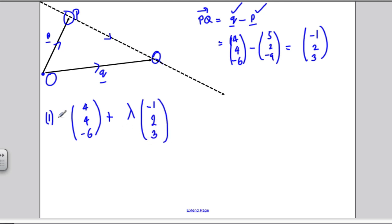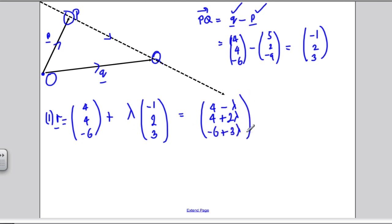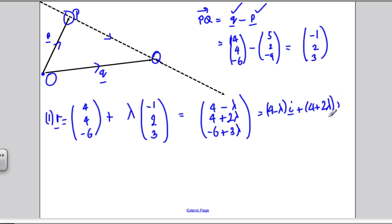The vector equation of the line is a point on the line P, and P is the point (4, 4, −6) in space, plus lambda lots of the direction (−1, 2, 3). So that is the vector equation of the line, which I call R. I could also write it as (4 − λ, 4 + 2λ, −6 + 3λ), or using i, j, k notation as (4 − λ)i + (4 + 2λ)j + (−6 + 3λ)k. All of those are equivalent answers.